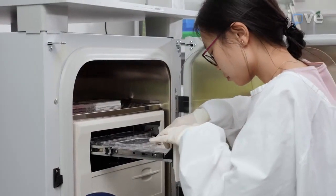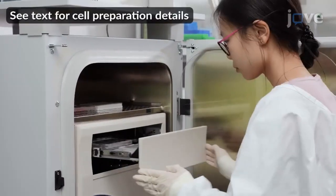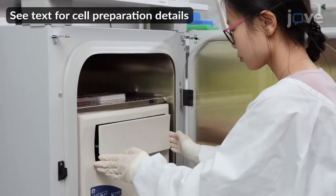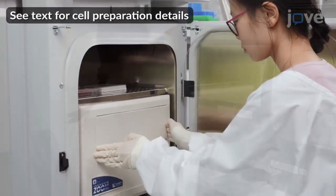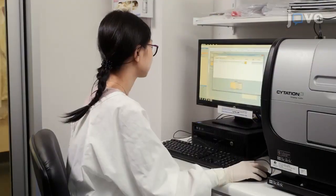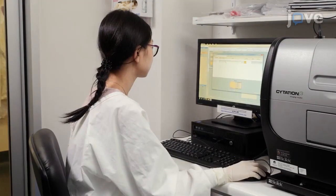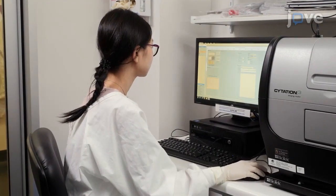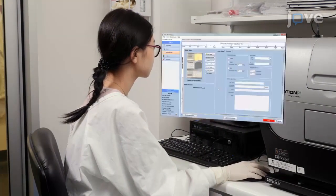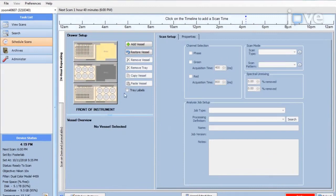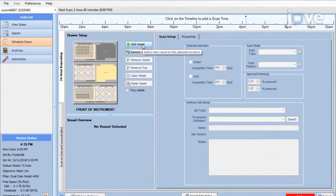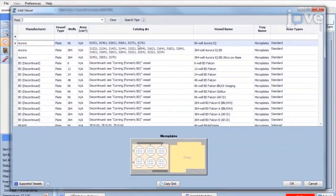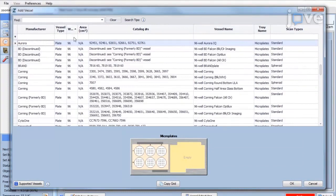Place the plate into the live cell imager and select Schedule Scans from the task list in the imager software. In the Drawer Setup pane, determine the positions of the plate and click Add Vessel to select the plate type.